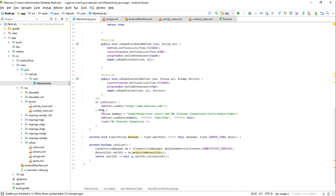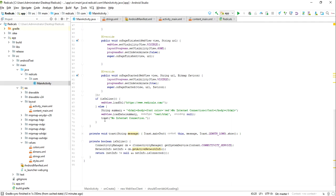Then else, it will be showing like no internet connection. These colors, because my blog is of red color, I have given my colors, small HTML tag. So you can change as per your requirement, as per your blog color. And then toast, it will be showing like no internet connection.